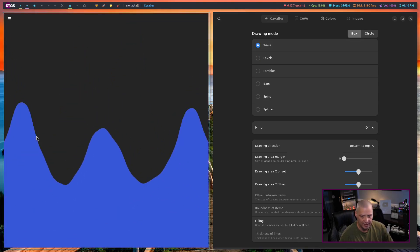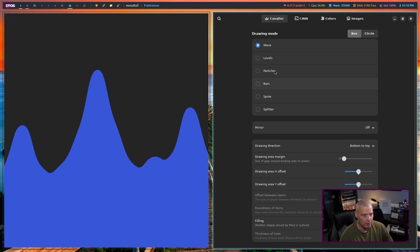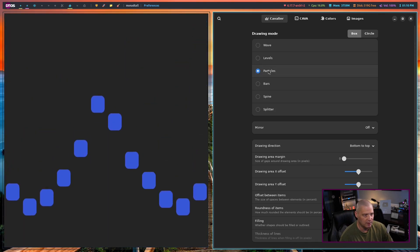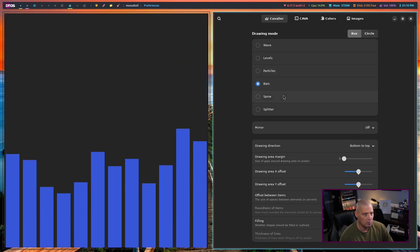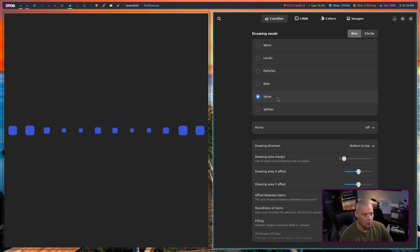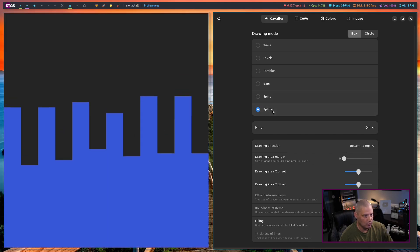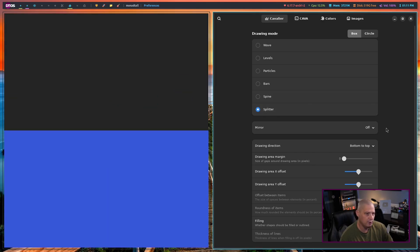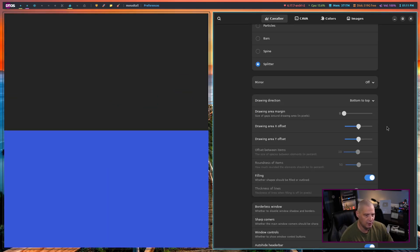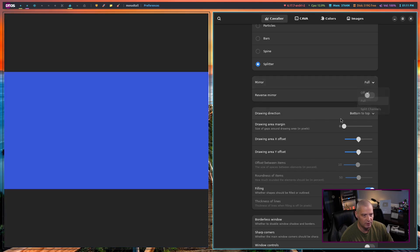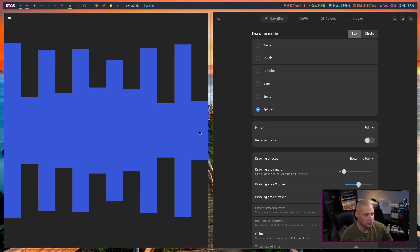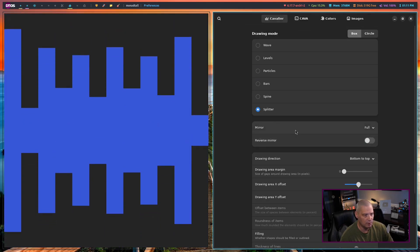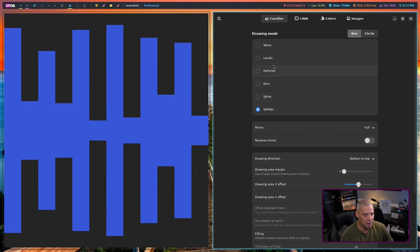And this is the Wave Visualizer. If I wanted to, I could set it to Particles or to Bars or to Spine or to Splitter. And you have many other settings you can do. You have the Mirror effect. We can actually do this. Let's do a full mirror. And let me go back and start the audio. And that was on Splitter.